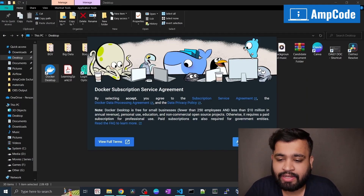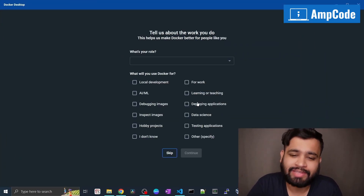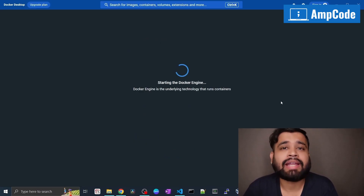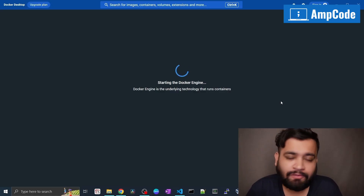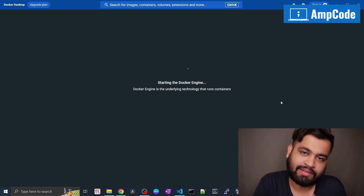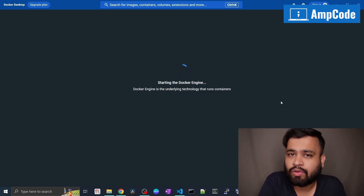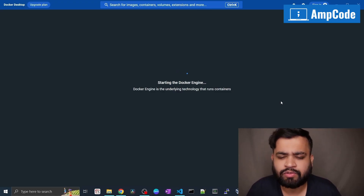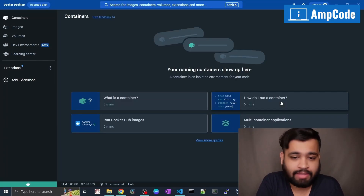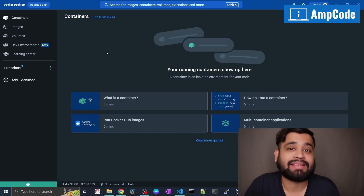Accept the policies, and here we are not going to sign in right away — just continue without signing in. It is starting the Docker engine right now. After that, we are going to need one YAML file — I'll give that link in the description below — and we'll set up a .env file and we're good to kick off our Apache Airflow service. It got completed — our Docker engine has already started.